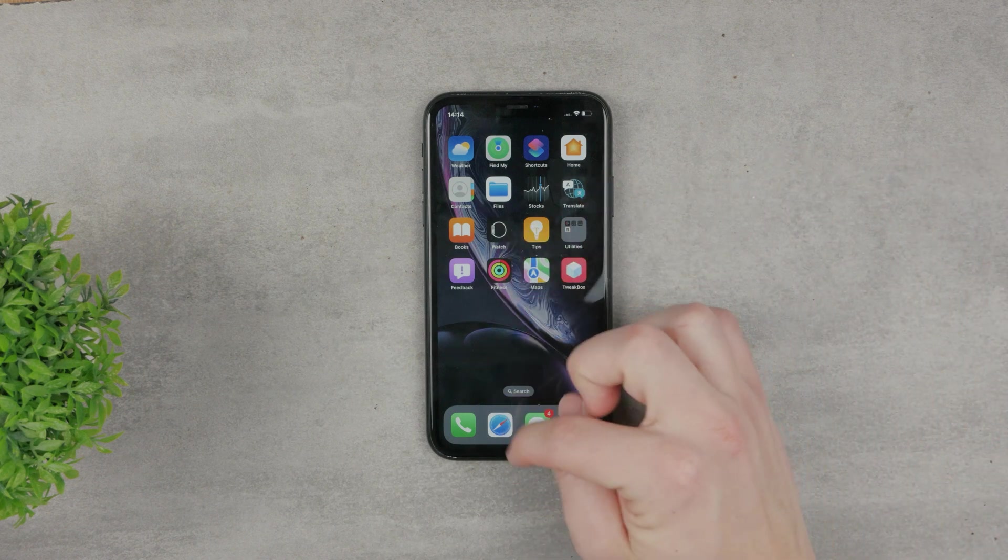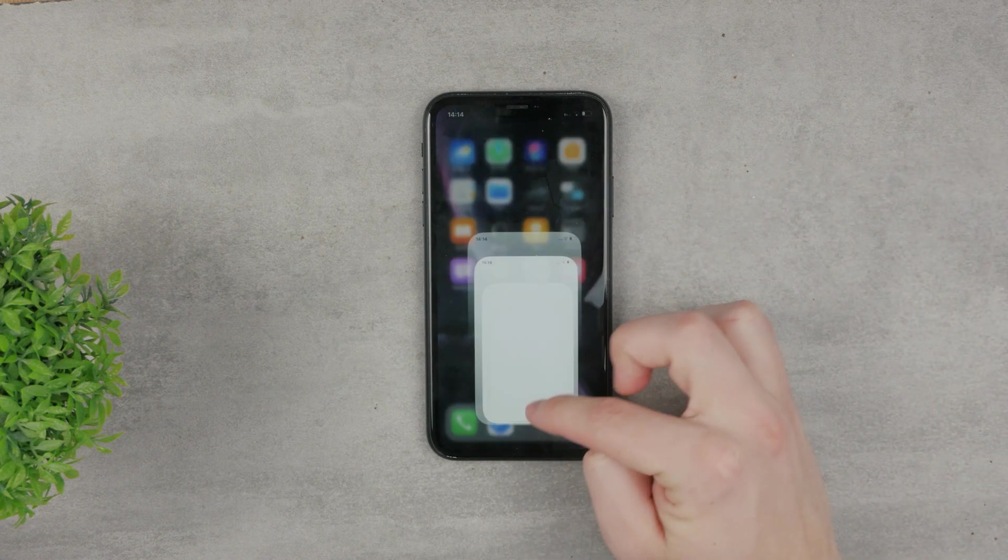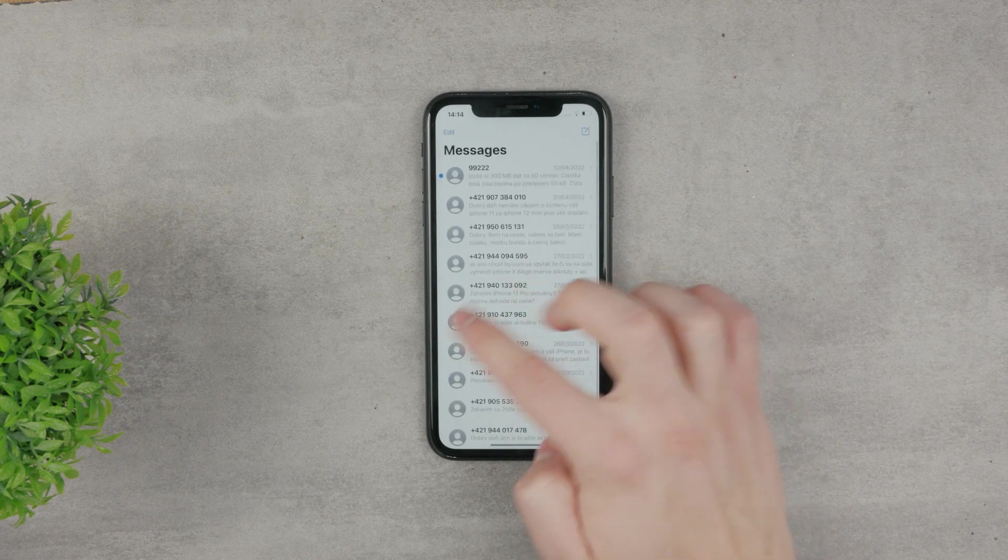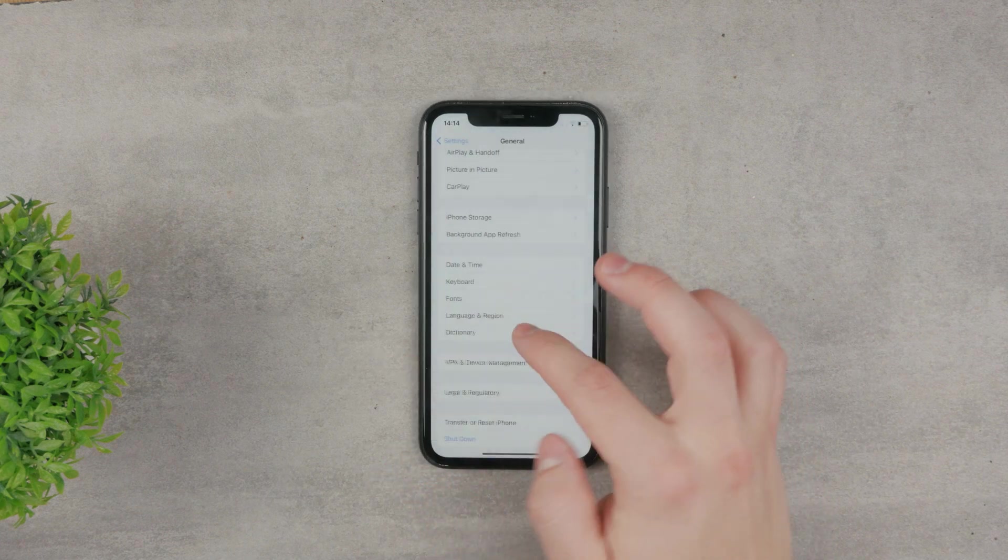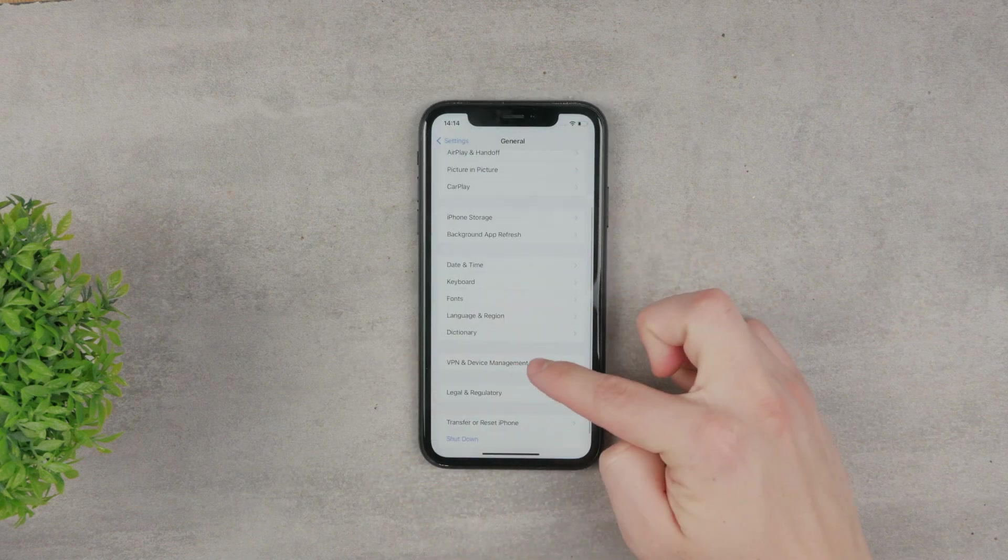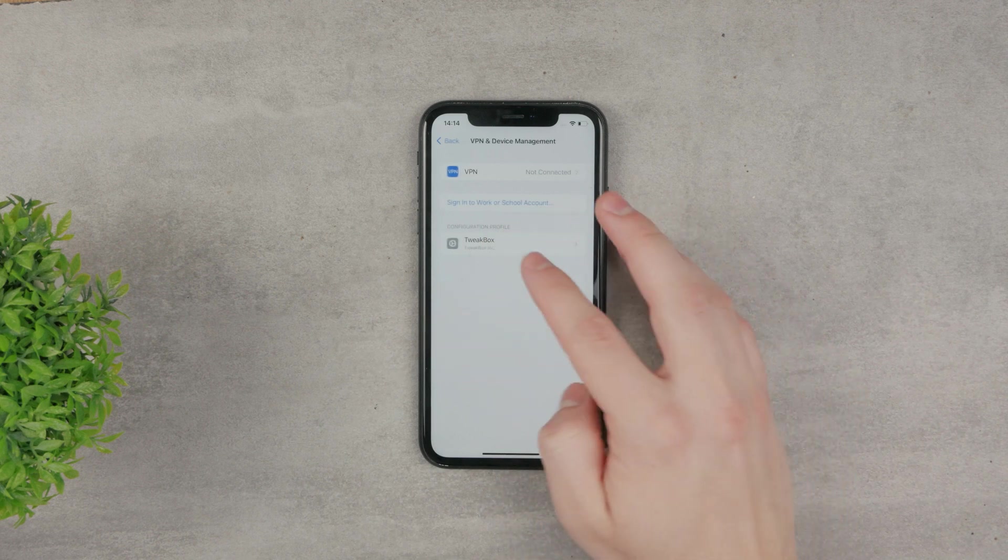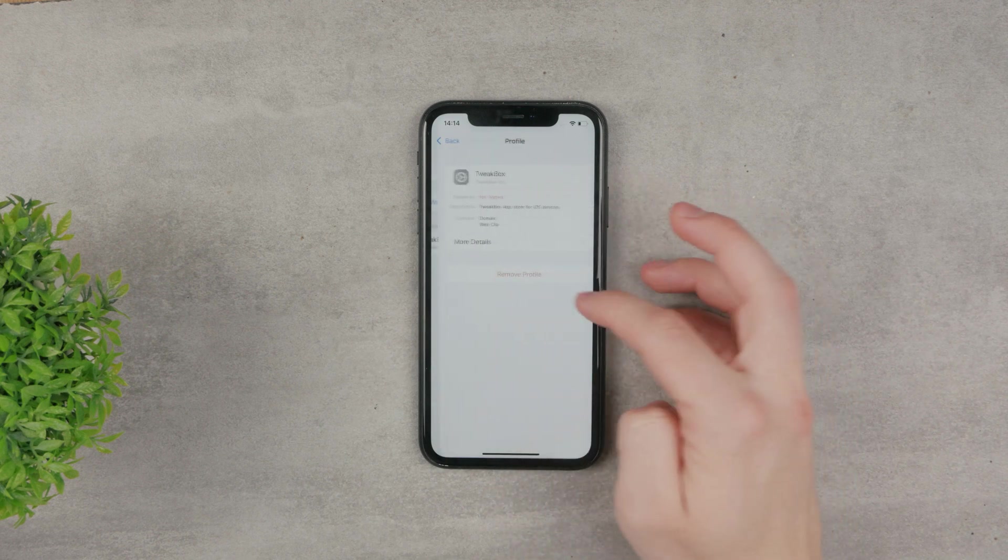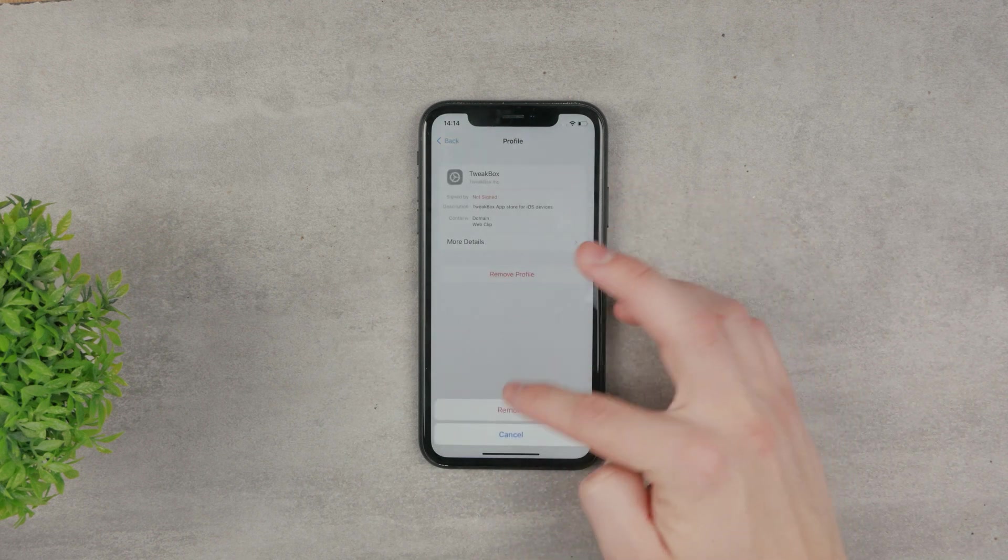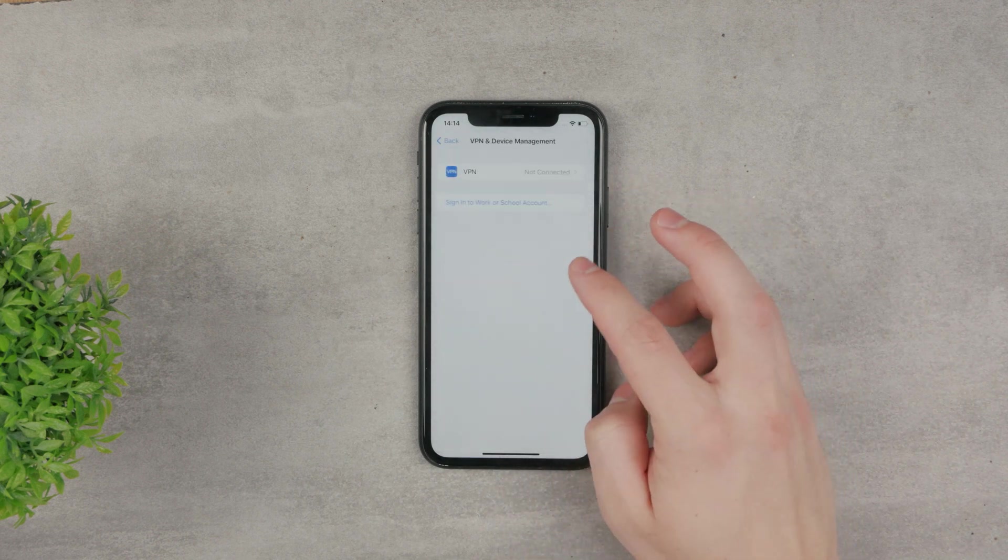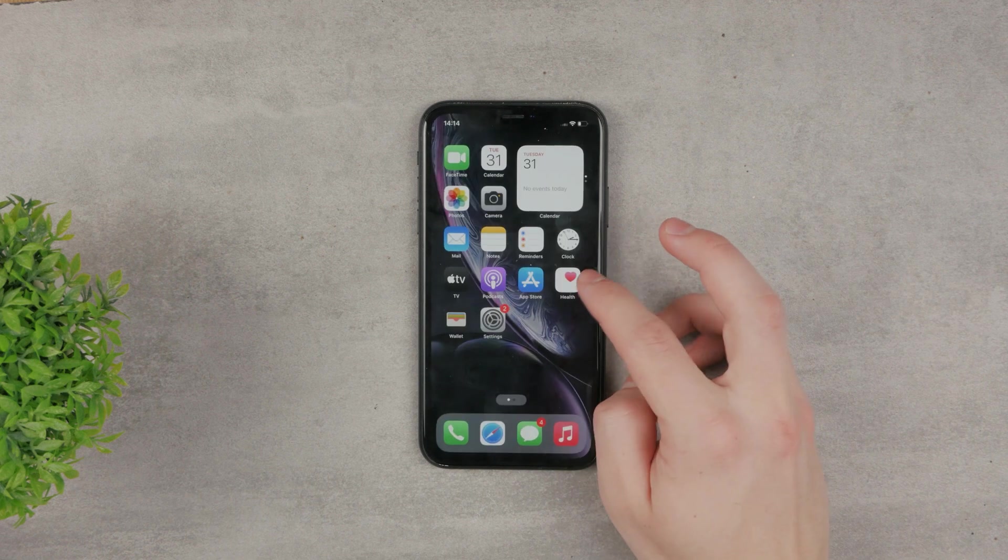be somewhere in this section, in VPN and Device Management. There's going to be a profile. I can just delete and remove the profile like this, and now I don't have the app anymore. You can also reverse the process if you no